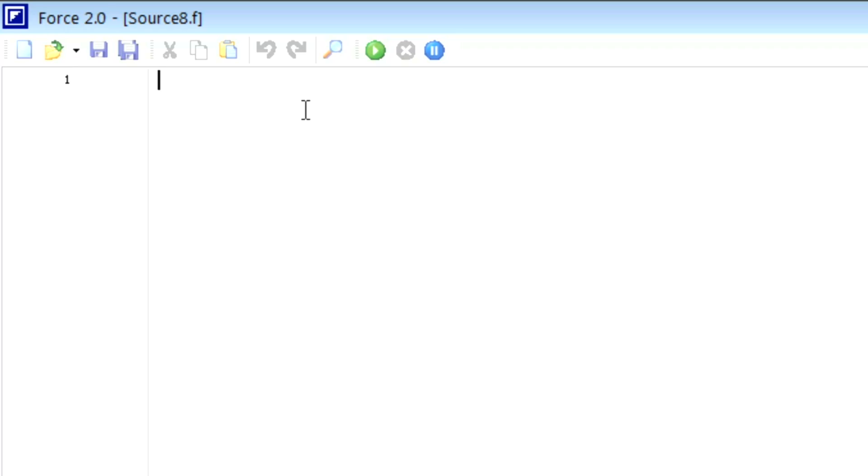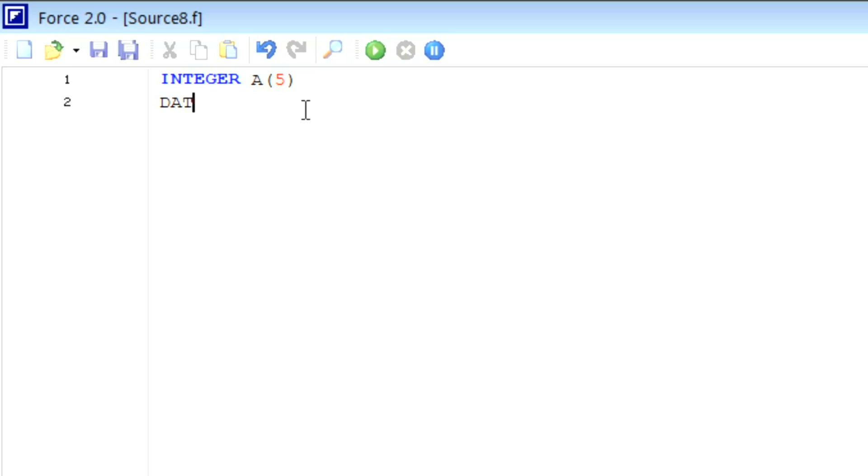First of all, we will declare the type: integer A and its dimension, let it be five. Then we will initialize the data: data A, and then the values one, two, three, four, five. You can write any value.